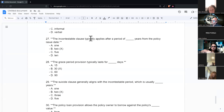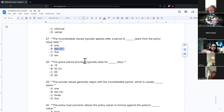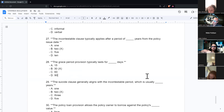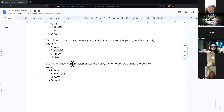The incontestable clause typically applies after two years from the policy issue date — most incontestable clauses are two years. The grace period typically lasts 30 days, though some states make it 60. The suicide clause generally aligns with the incontestable period, which is usually two years. The policy loan provision allows the policy owner to borrow against the policy's cash value.